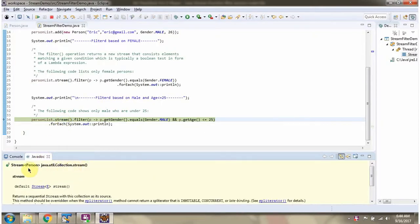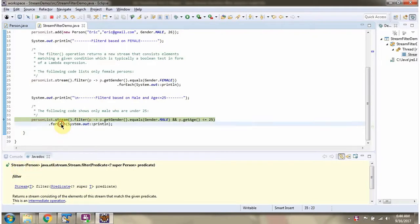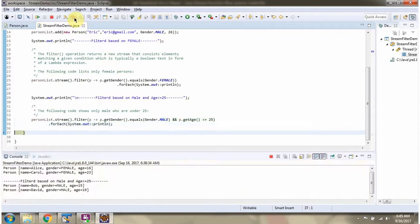The stream method returns a stream of Person, then I am calling the filter method of the stream which accepts a predicate. Here you can see the predicate says filter the person if the gender is male and age is less than or equal to 25. The filter method returns a filtered stream, then I am calling the forEach method of stream and displaying the filtered persons. Here you can see the output — we got person objects whose gender is male and age is less than or equal to 25.